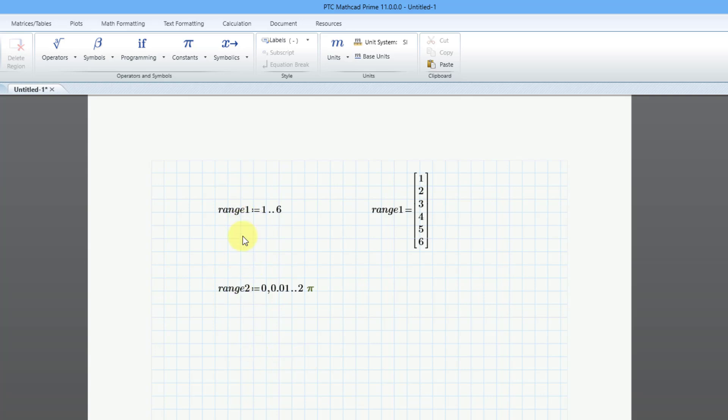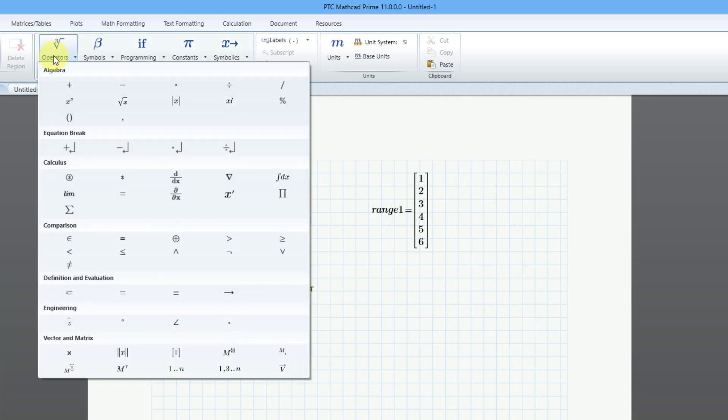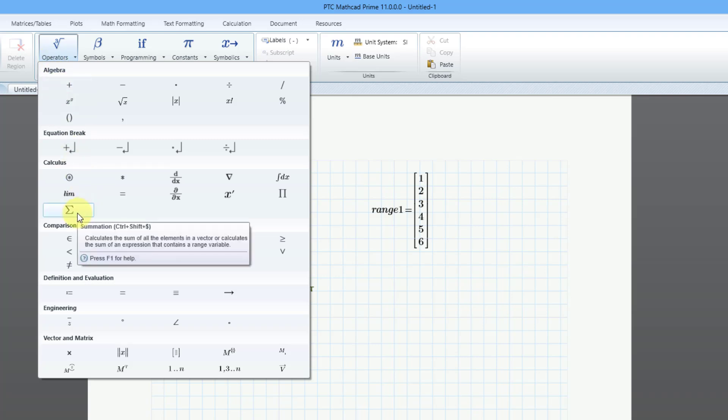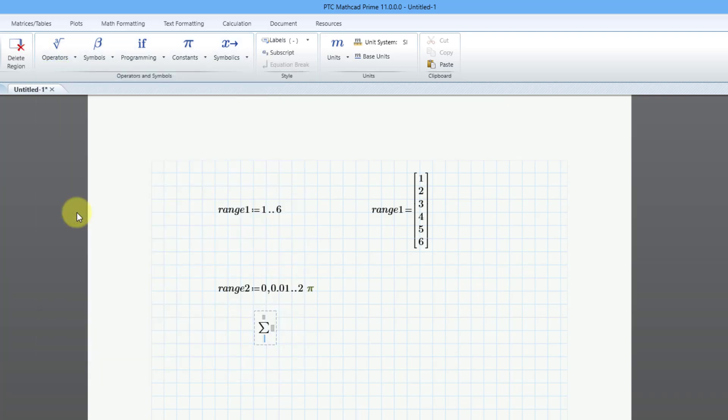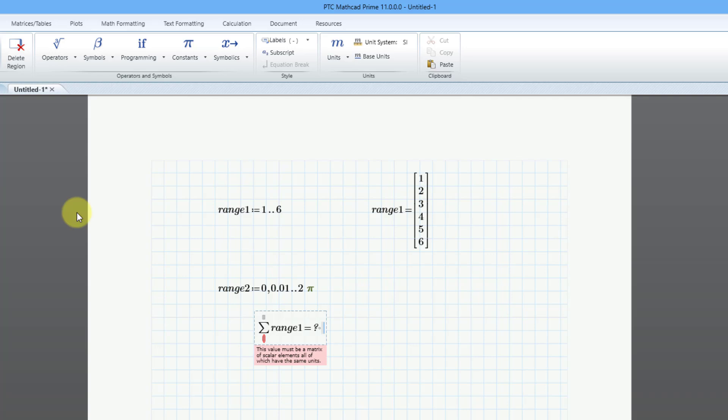Okay, so we have our two different range variables here, and again, when you evaluate them, they look like a vector, but let's say that we were trying to use an operator like the summation on them. Let's go to the operators dropdown, and then here is the summation operator. I will click on it, and I will use the arrow key to advance to the placeholder on the right-hand side, and let's try using the first range variable, range1, and then use the equal sign, and we get an error. This value must be a matrix of scalar elements, all of which have the same units. Okay, so it is not liking this.